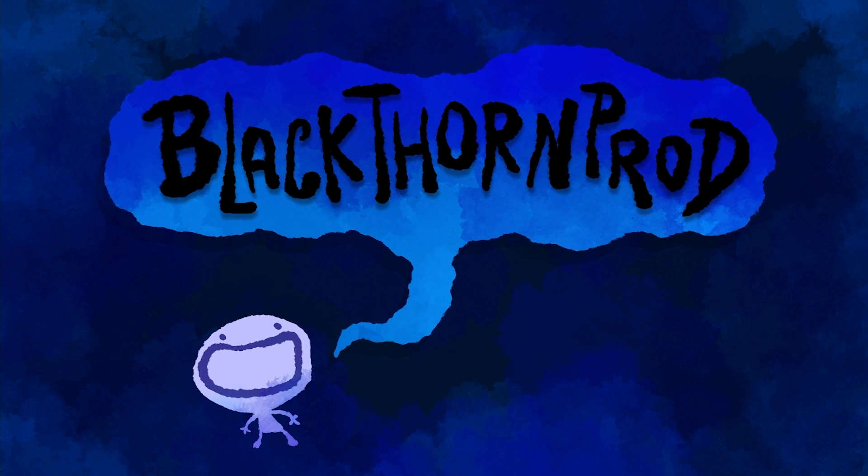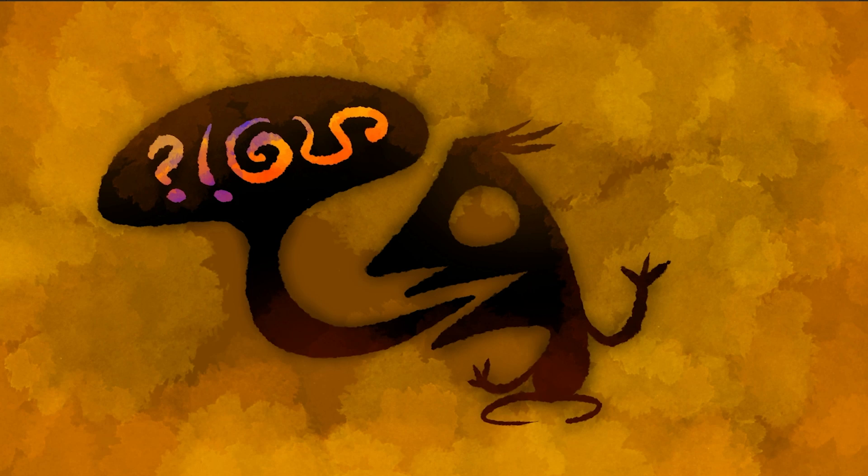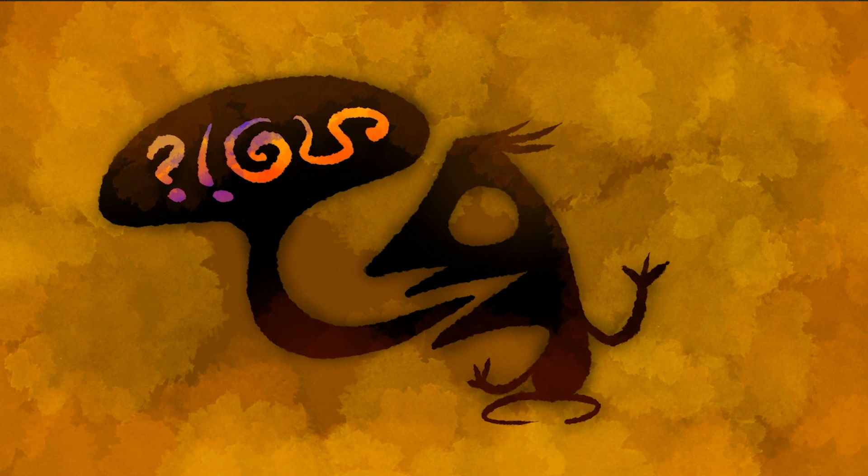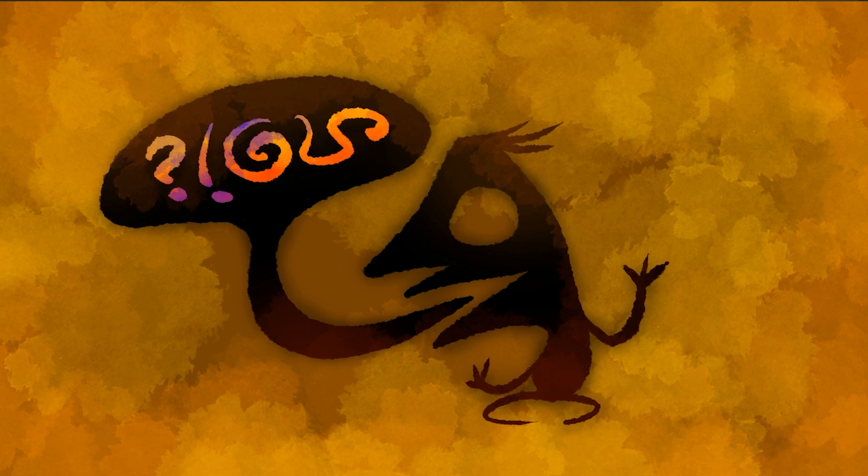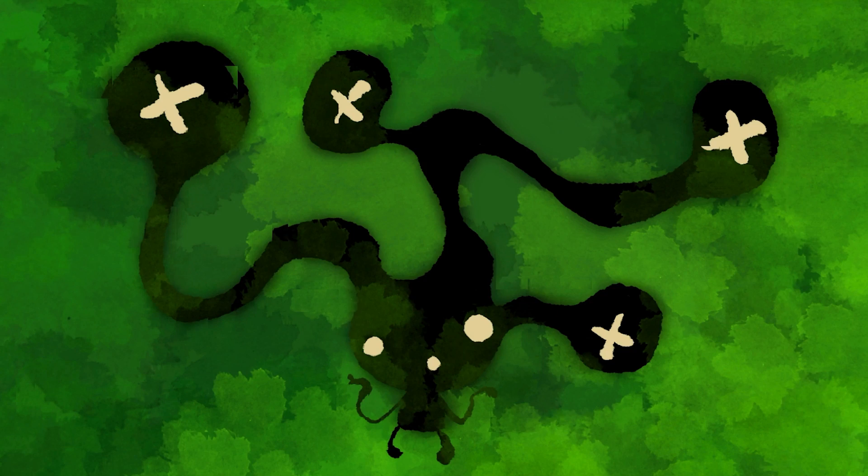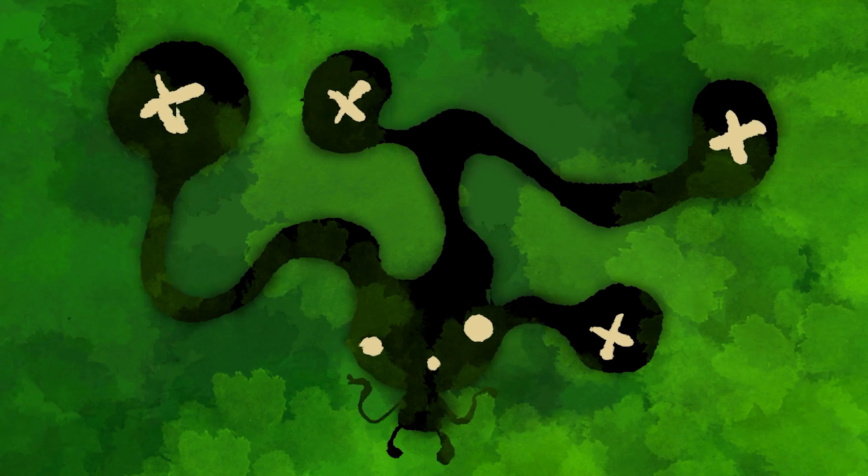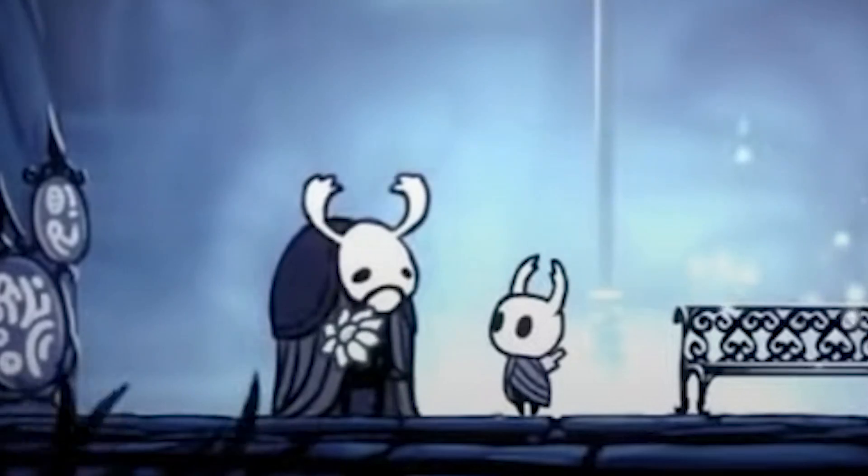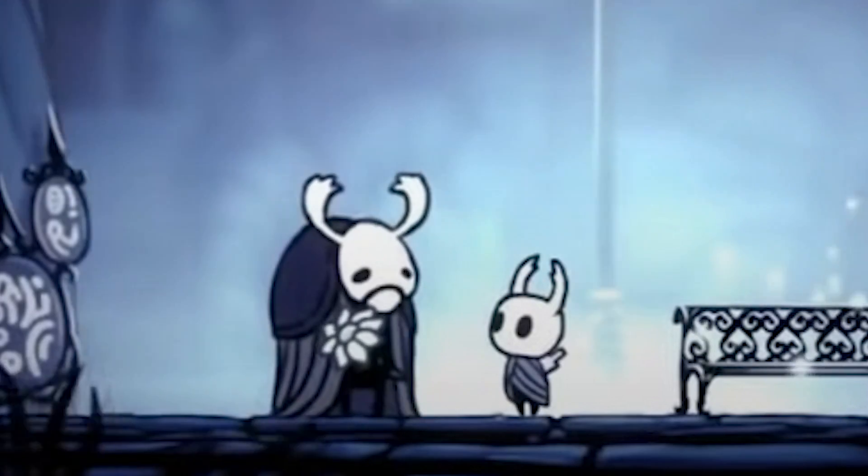Welcome back to Blackthorn Prod. Voice acting plays an important role in video games. It's hard to imagine some games having the same impact if it wasn't for their incredible voice track.